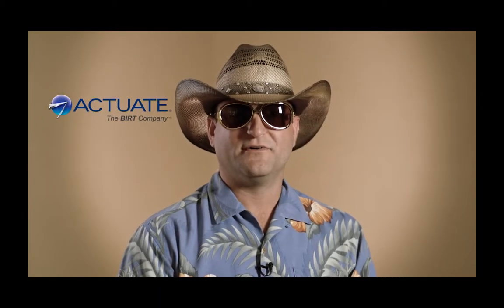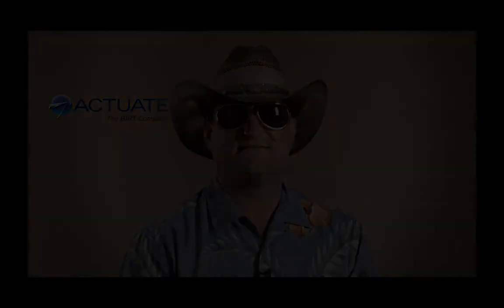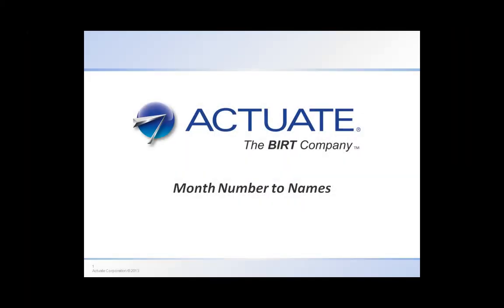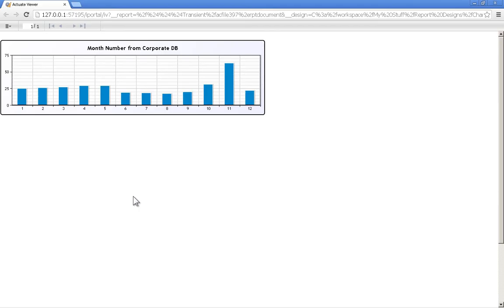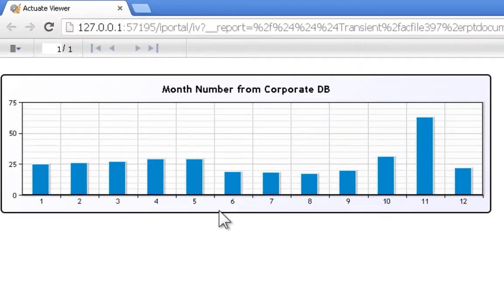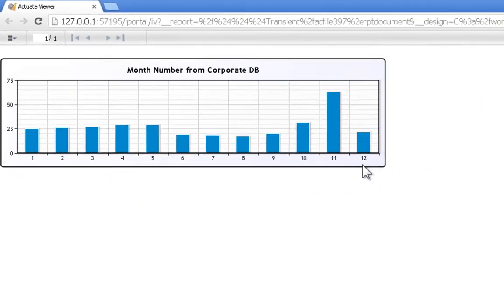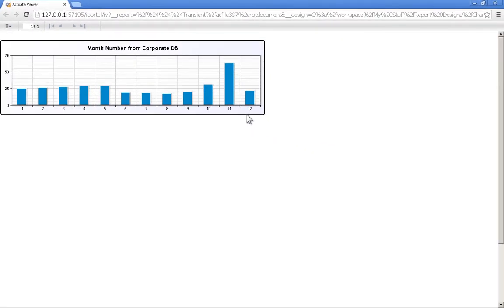Hey, Hawaiian Jeff here from the Jersey Shore. There's a few things about Actuate BERT that I want to show you. Ever have this problem? You're given a data set and it just has numbers for months, but your users want to see the month name? I'm going to show you a couple ways that you can accomplish switching these numbers to names without much effort.